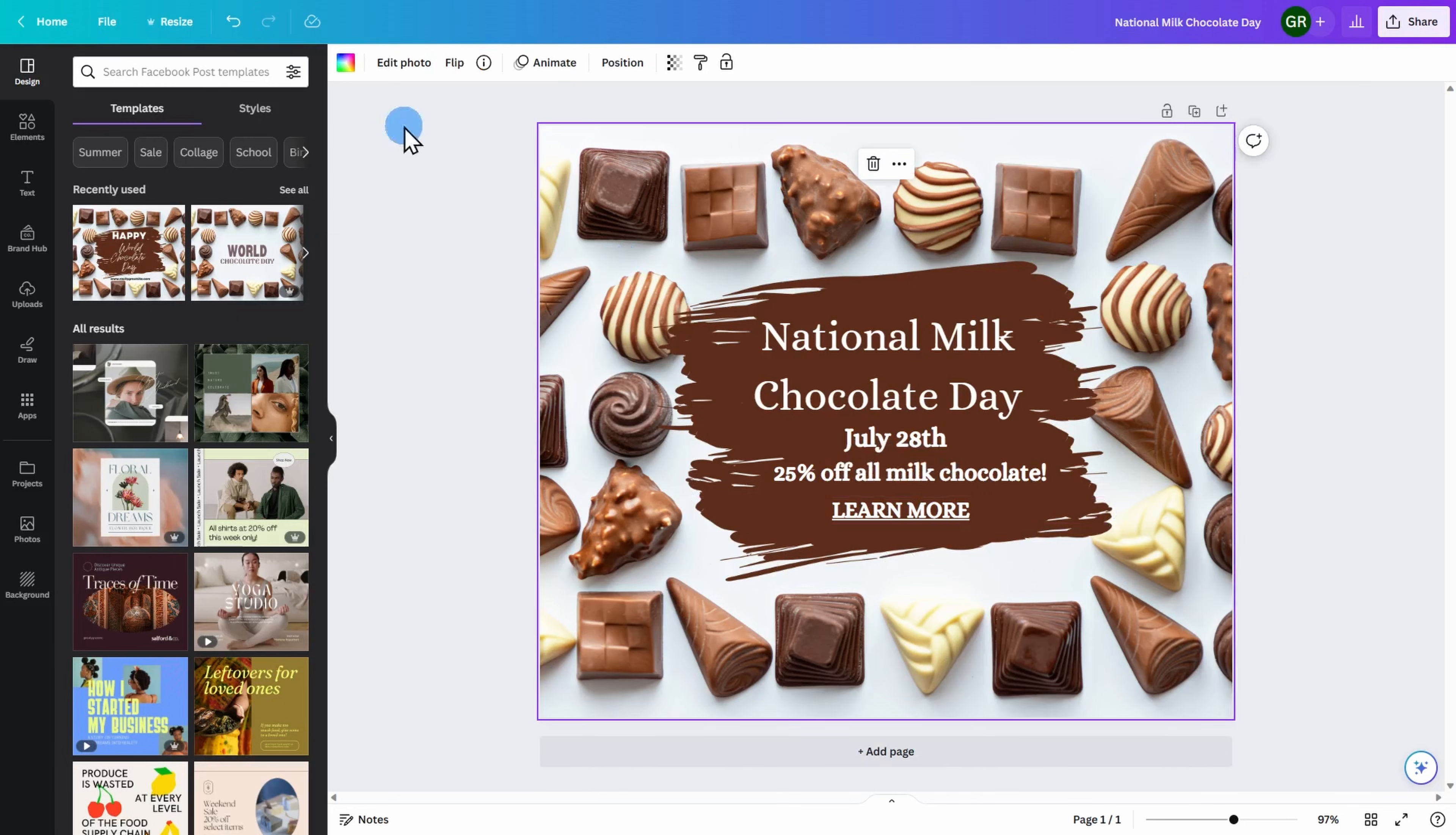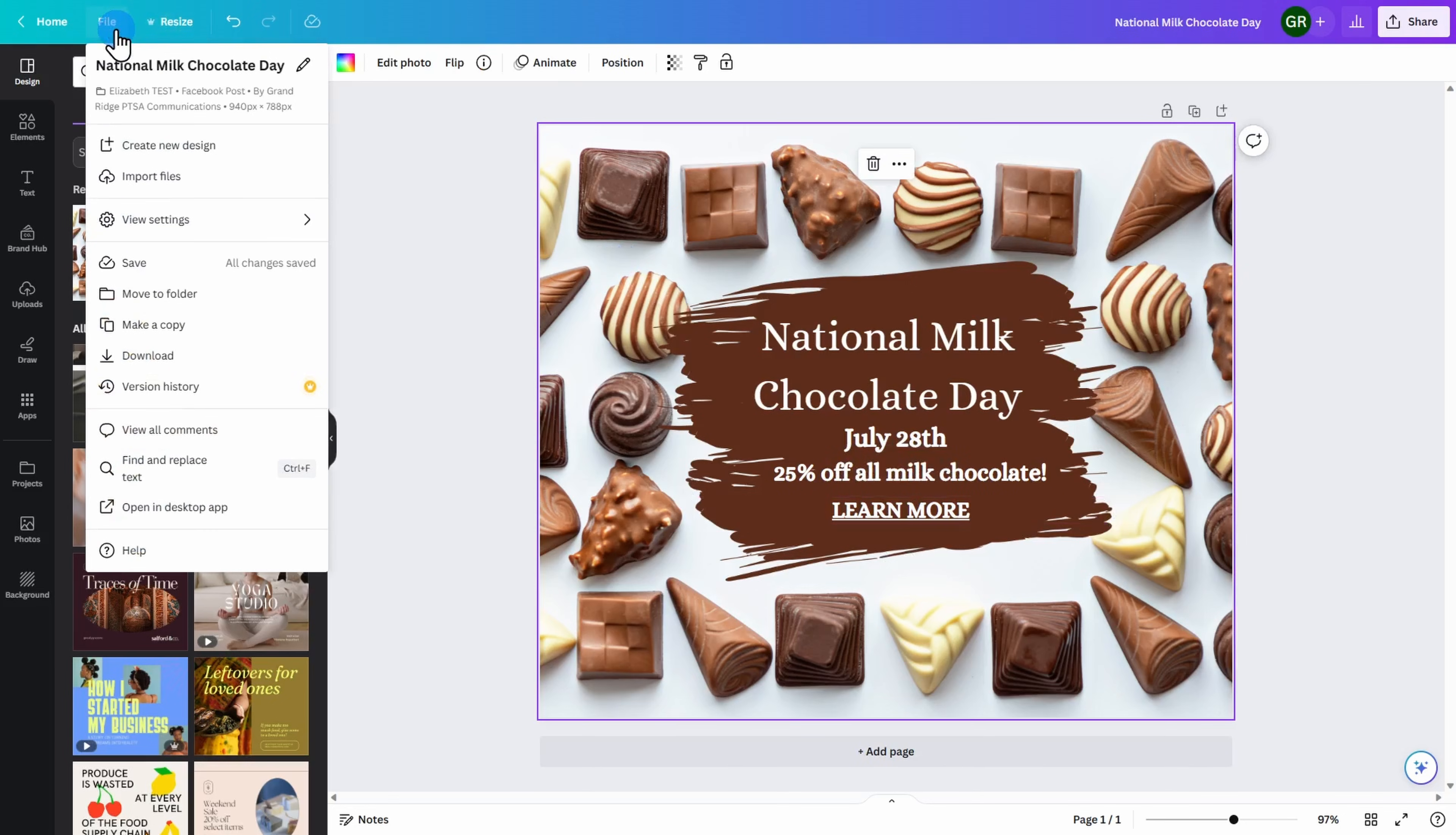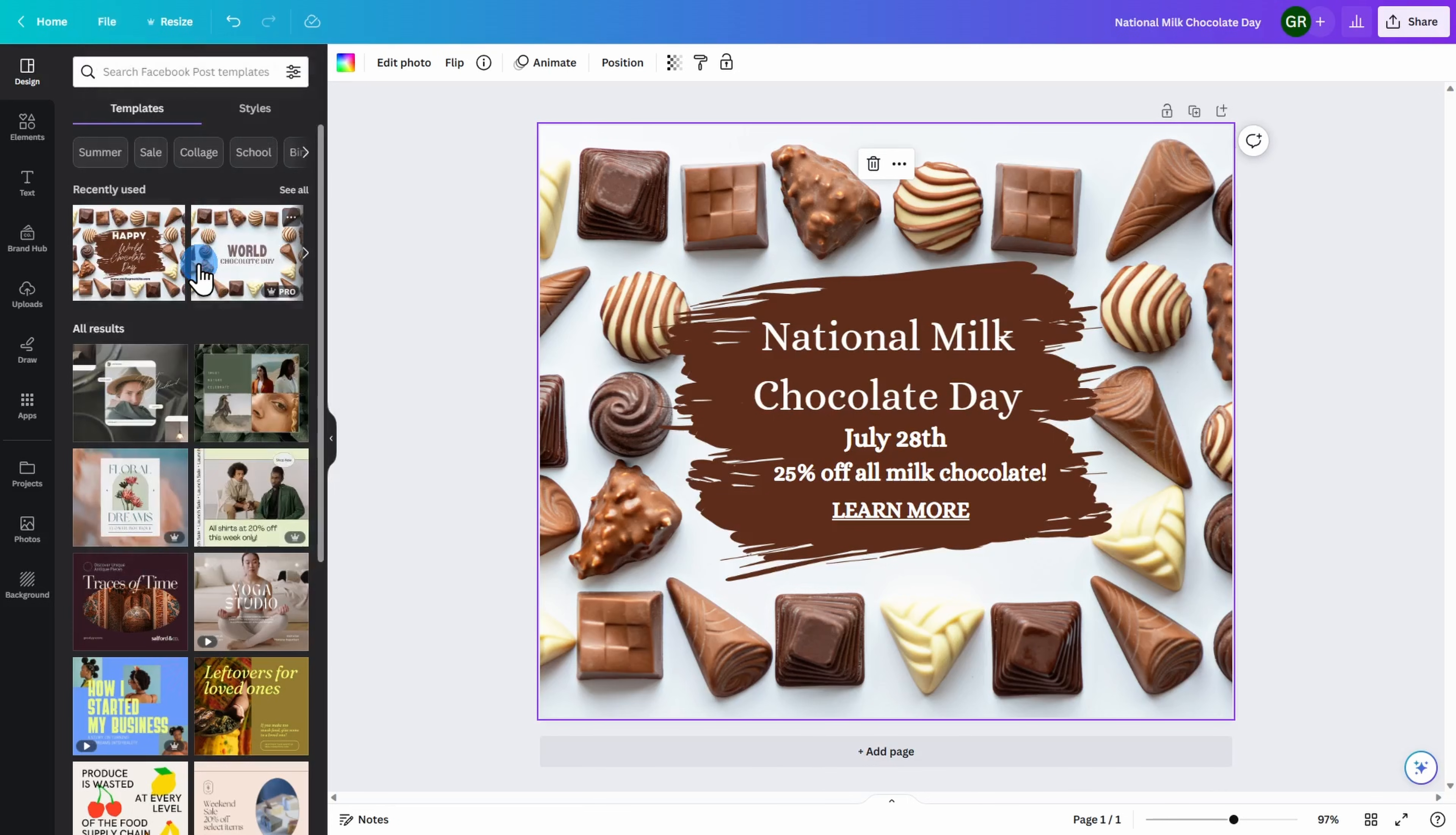Once you're ready, go ahead to the top left of the screen, click on file, and save. This way, if you want to come back at a later time to your image, you can.